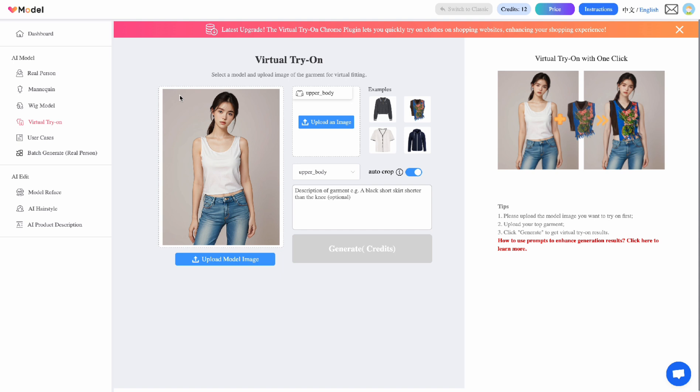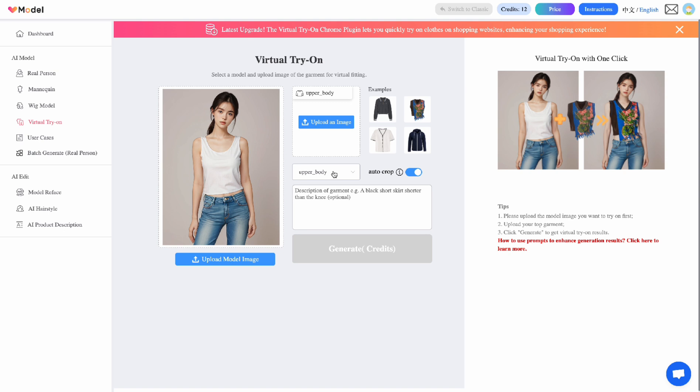There's a panel over here where you upload a model. Now you can use any model you want. You can use the sample model as well. That would work fine. And then here's a cool part. You choose which part of the outfit you want to change.